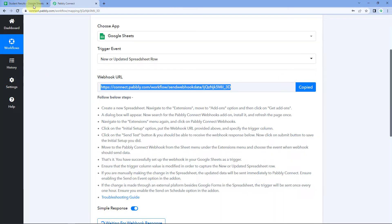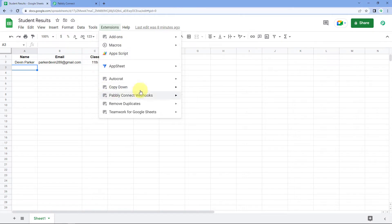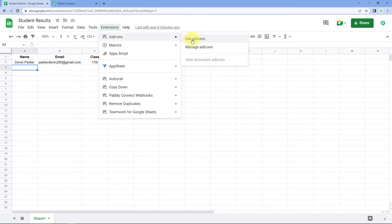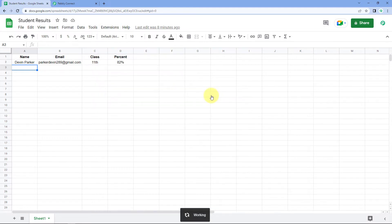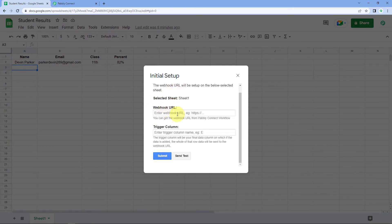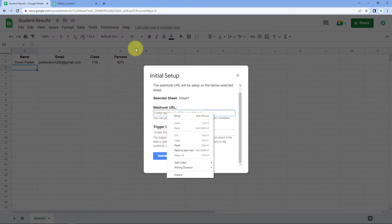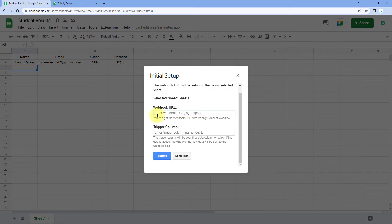Copy this webhook URL, go to Google Sheets, click on Extensions, and install the add-on named 'Pabbly Connect Webhooks.' I have already installed it. You can go to Add-ons and Get New Add-on to open the Google Workspace Marketplace and install it. After installing, hover over the Pabbly Connect Webhook add-on and click on Initial Setup. Then paste the webhook URL in the setup window.